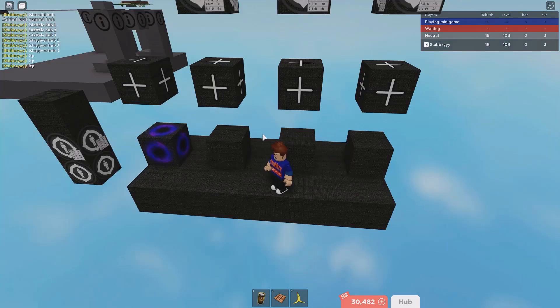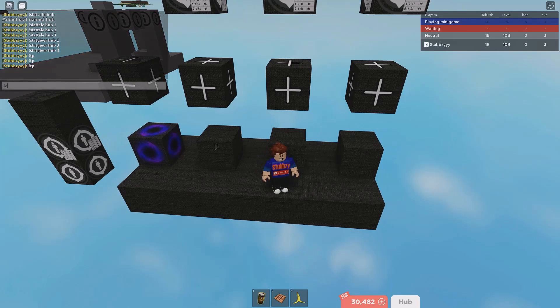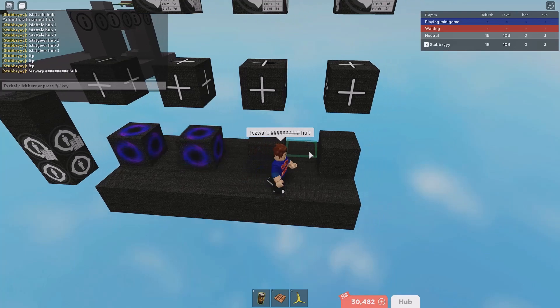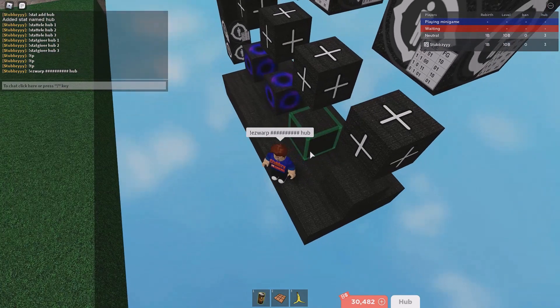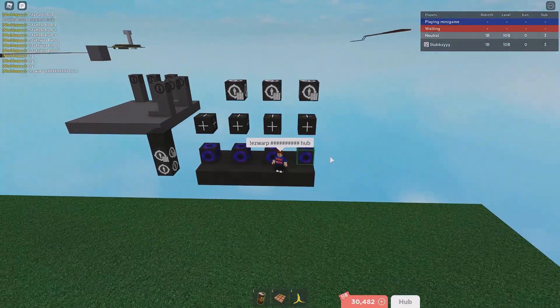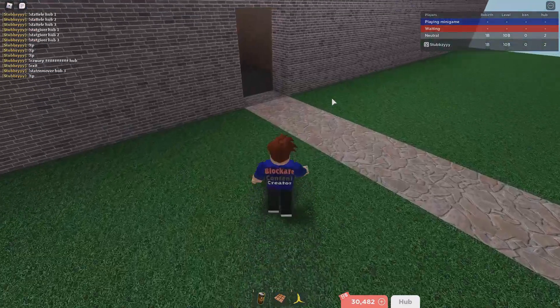Each time someone gets the hub stat you want them to actually go to your hub game. Do 'easy warp', put the ID of your second game, then the name of the place - I named it 'hub'. Click all of the hub blocks to apply the warp, and that is done.